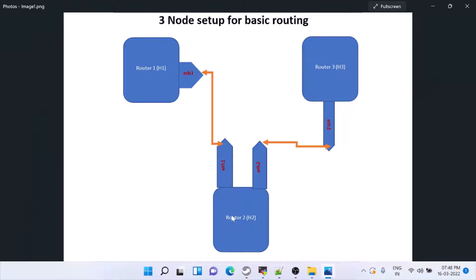H1, H2 is connected and H2, H3 are connected. So from H1 to H3 we are going to establish a BGP. So we will see how to do that.